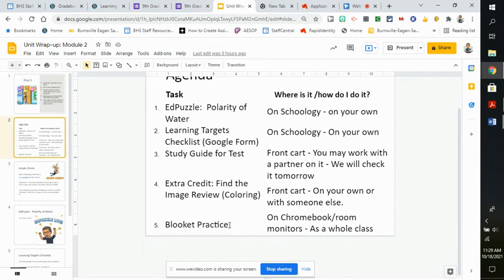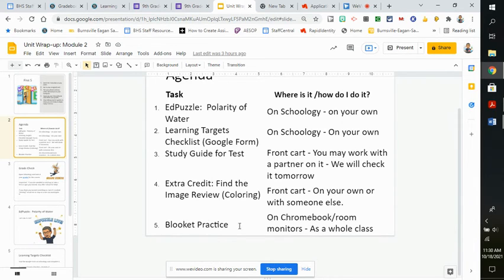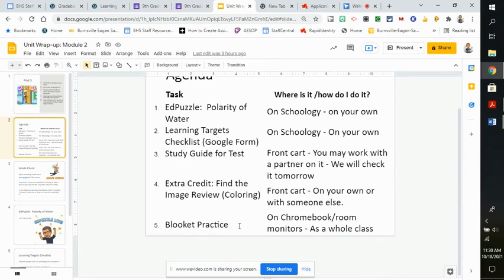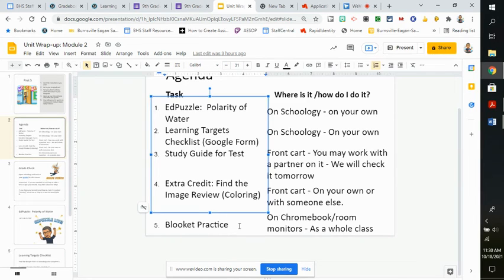And we had planned to do a Blookit, that's how you're supposed to pronounce it, Blookit practice. I don't think we'll have time, so I think we'll just do that tomorrow for a review. Blookit is a review game similar to Kahoot.